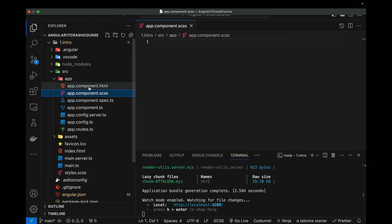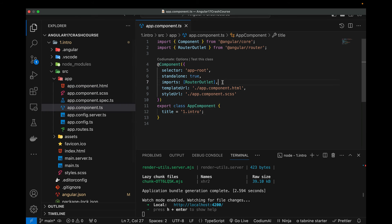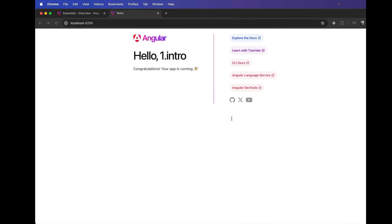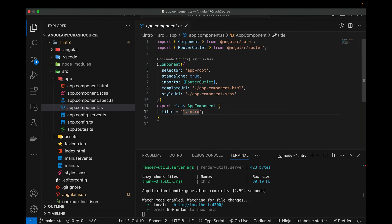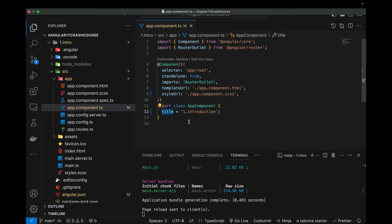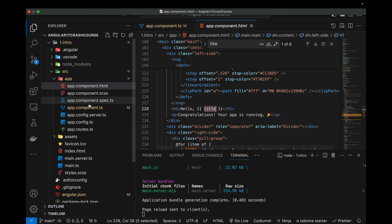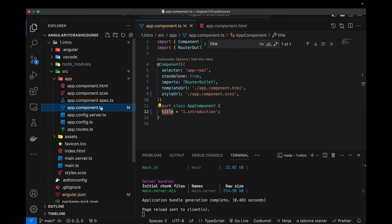In the HTML file, we have the RouterOutlet written at the end. Let's look at the UI — we have 'Hello one dot intro', and when I change it to 'introduction' and save the file, you'll see it has been changed. If I search for it in the HTML, this is where it's written using double curly braces — this is called interpolation in Angular. It fetches the value of the variable defined directly in its component.